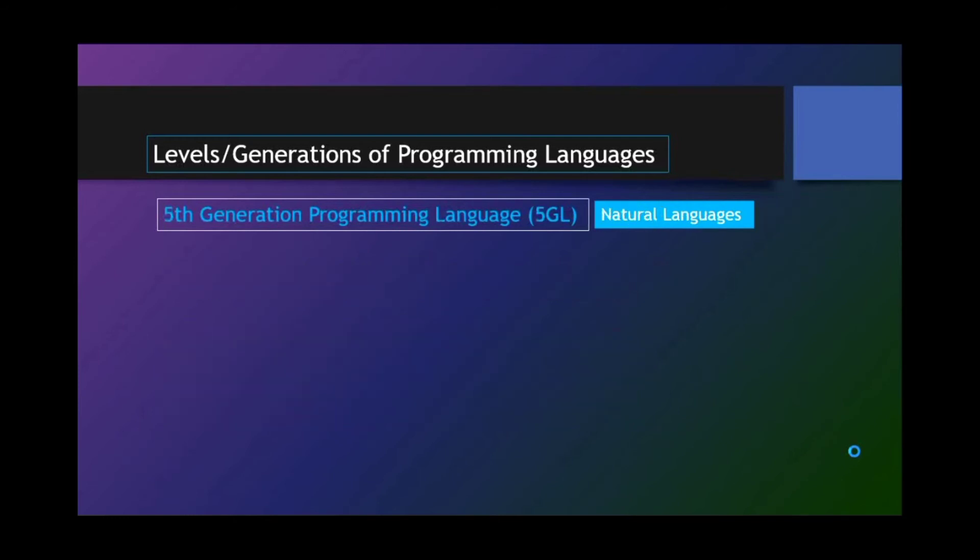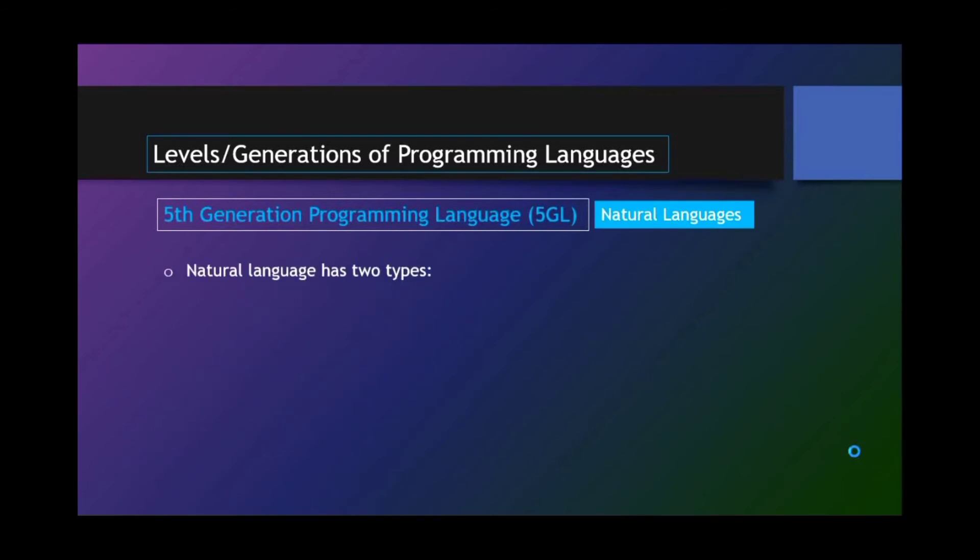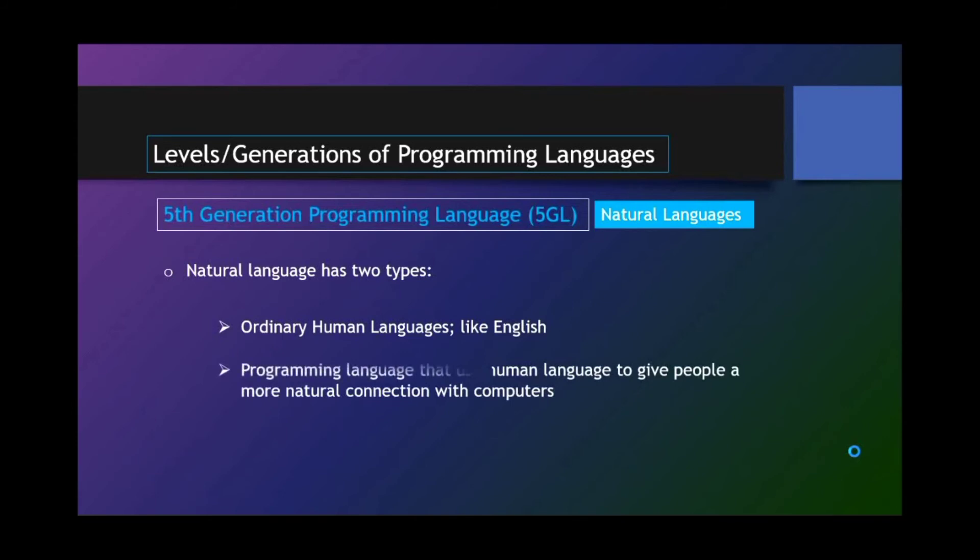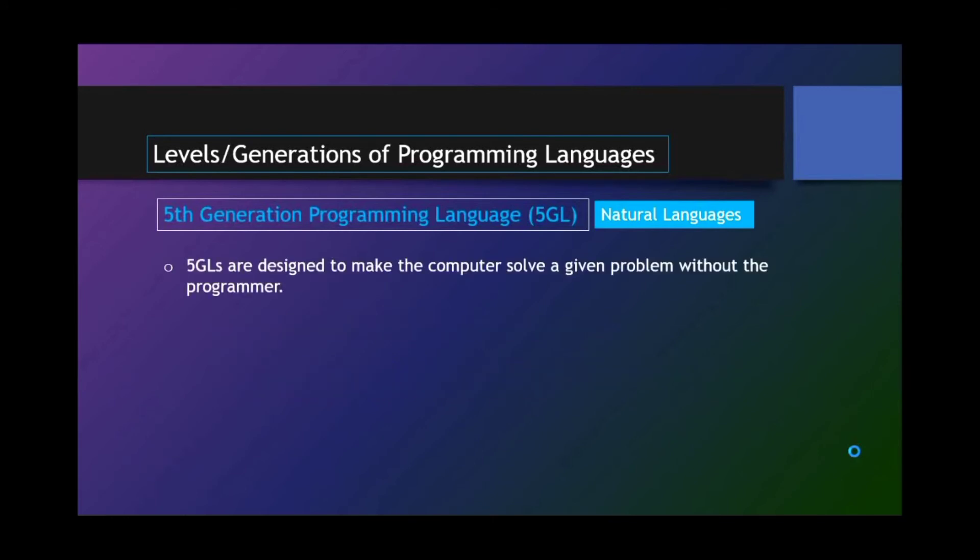Fifth-generation programming language or 5GL. And that is natural languages. Natural language has two types. We have ordinary human languages like English, and programming language that uses human language to give people a more natural connection with computers. 5GLs are designed to make the computer solve a given problem without the programmer.